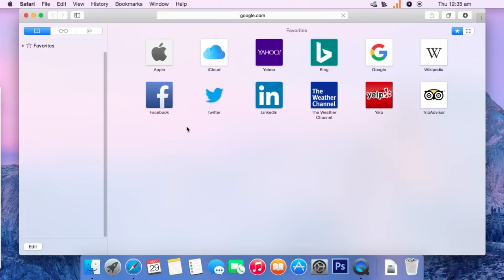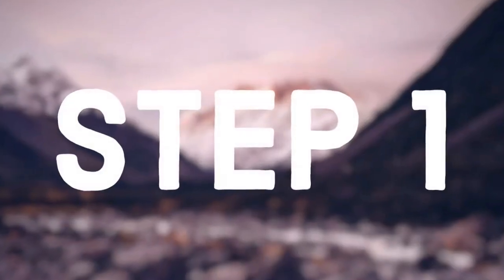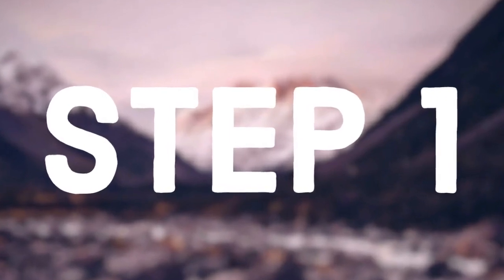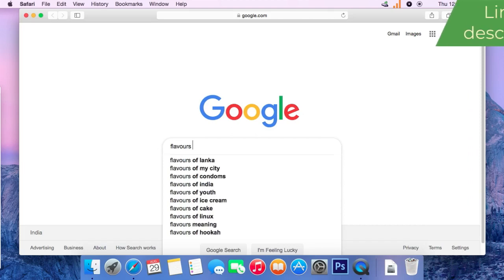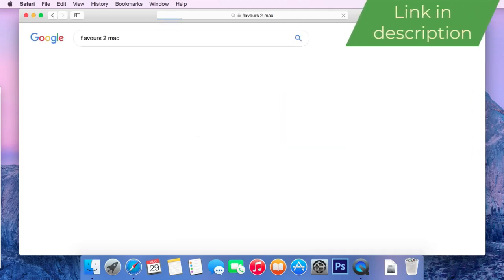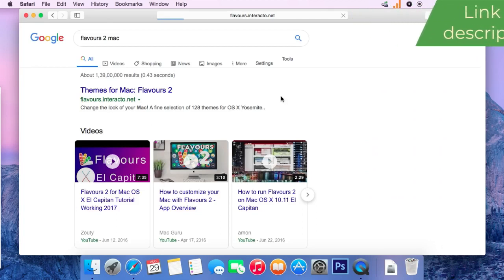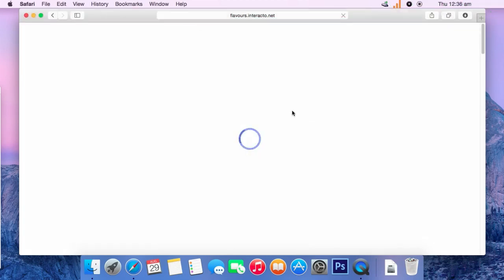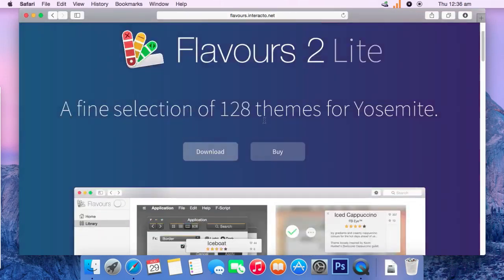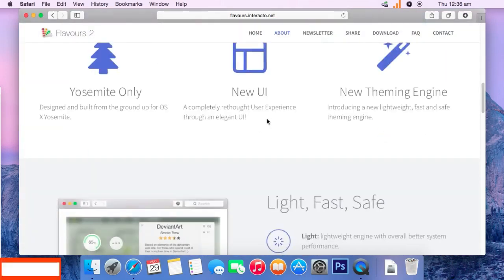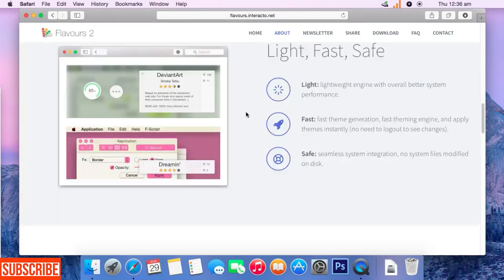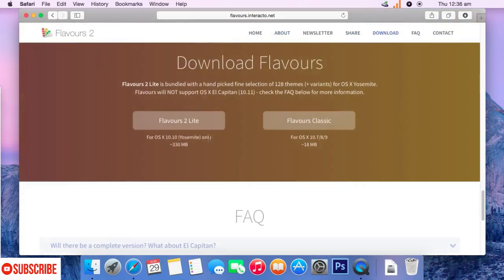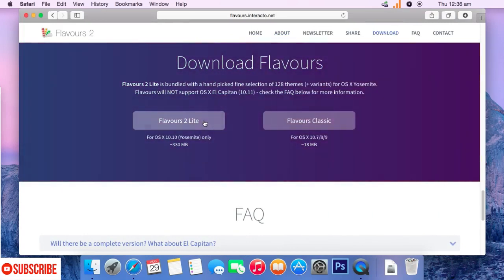Now, let's move on to part 1. Take your browser and search for Flavors to Mac and I have left the links in the description below. Just click on the first link that comes up in your search bar. This is the official site for this software that helps us to change themes on our Mac called Flavors. Just click on the download button and you will be given two options here.